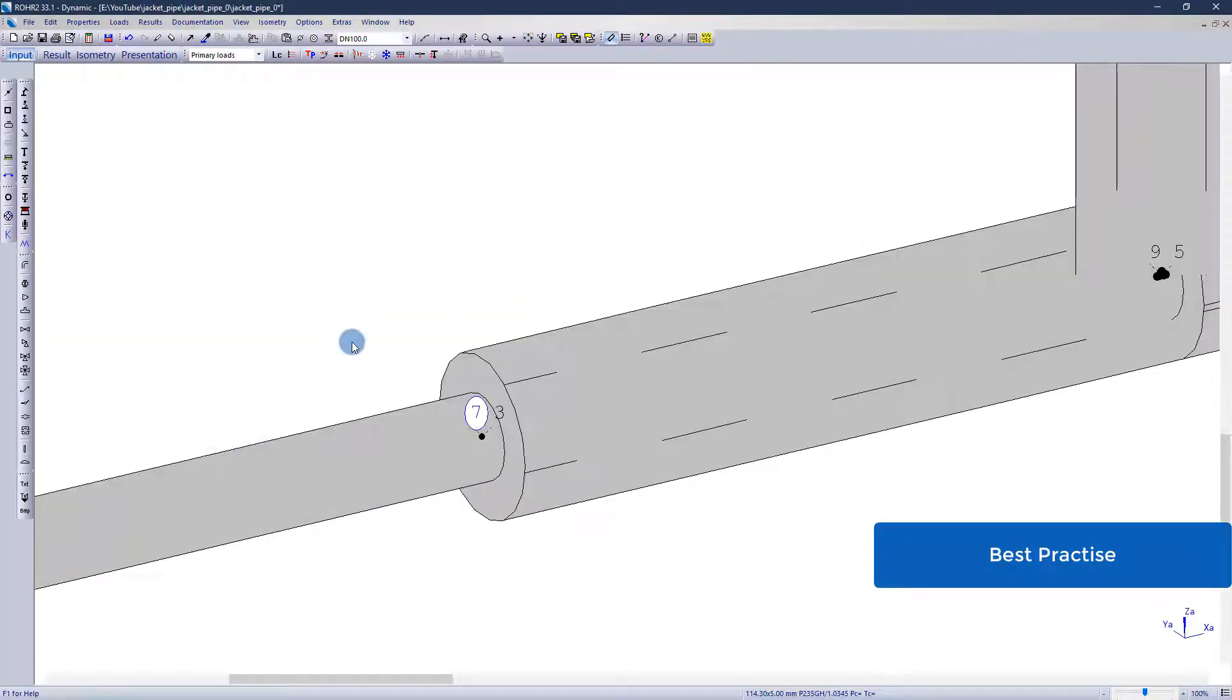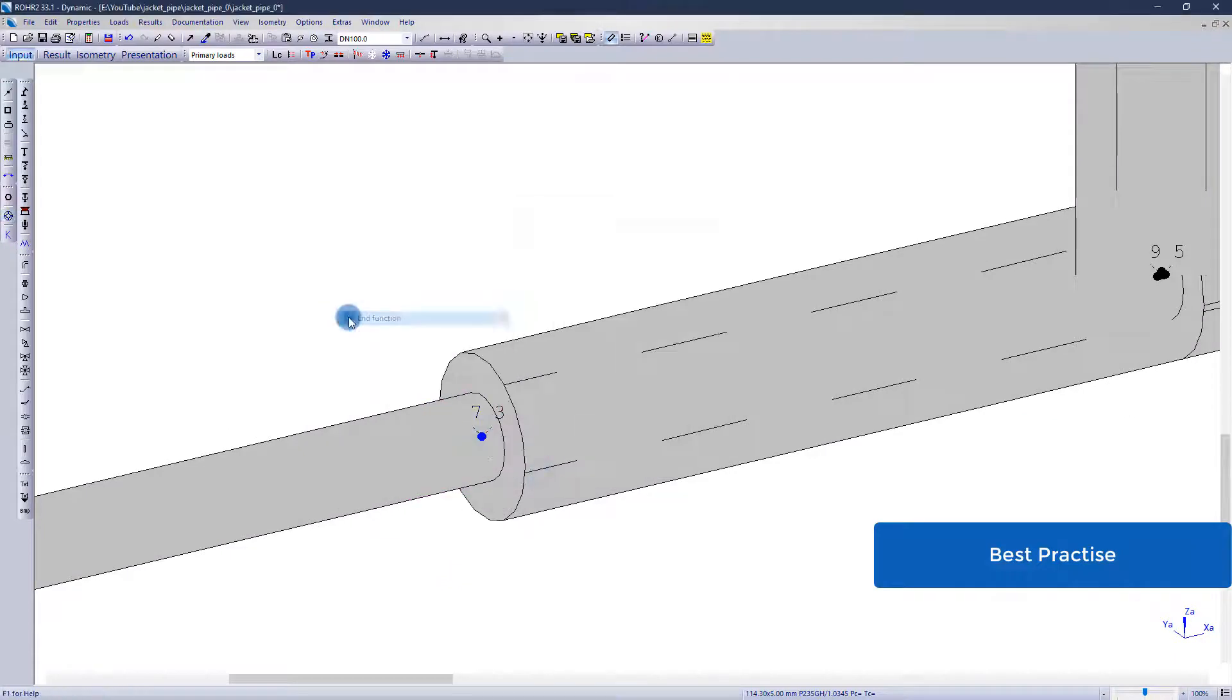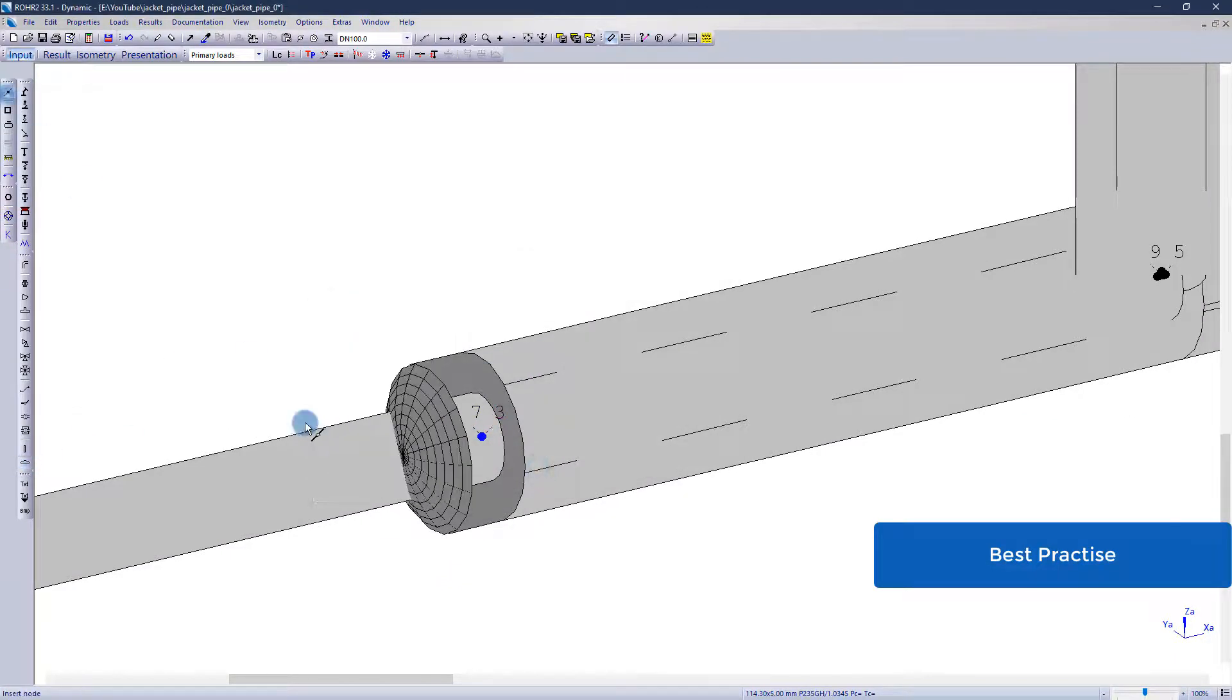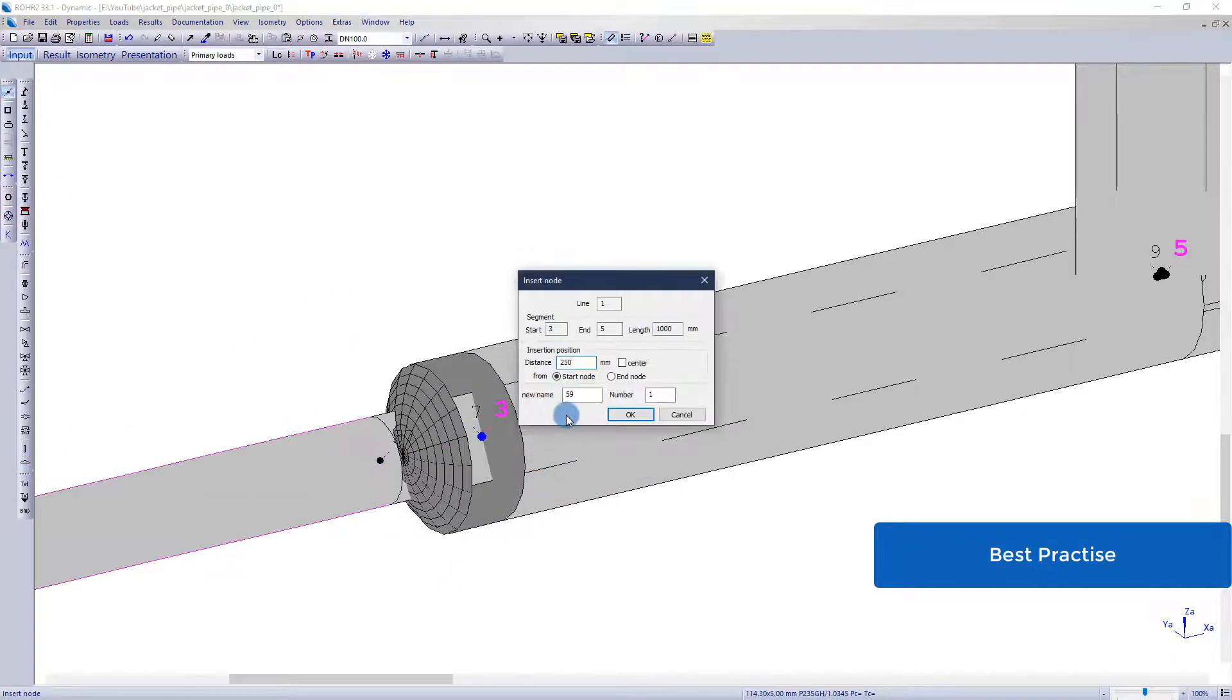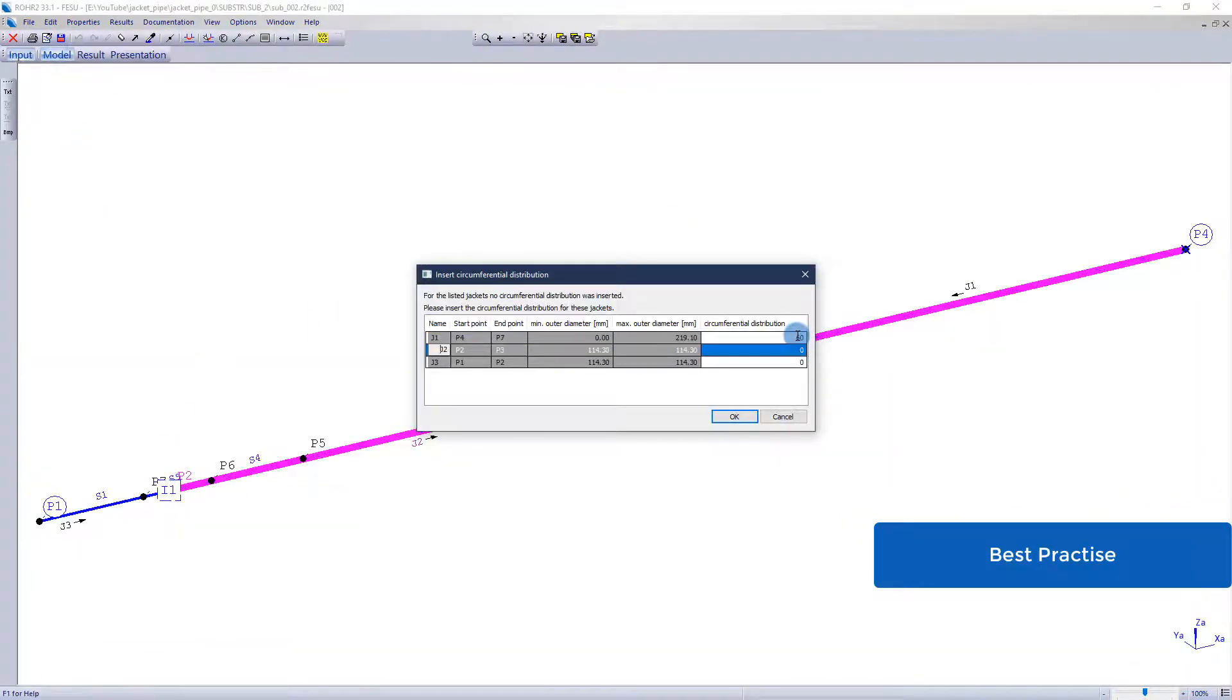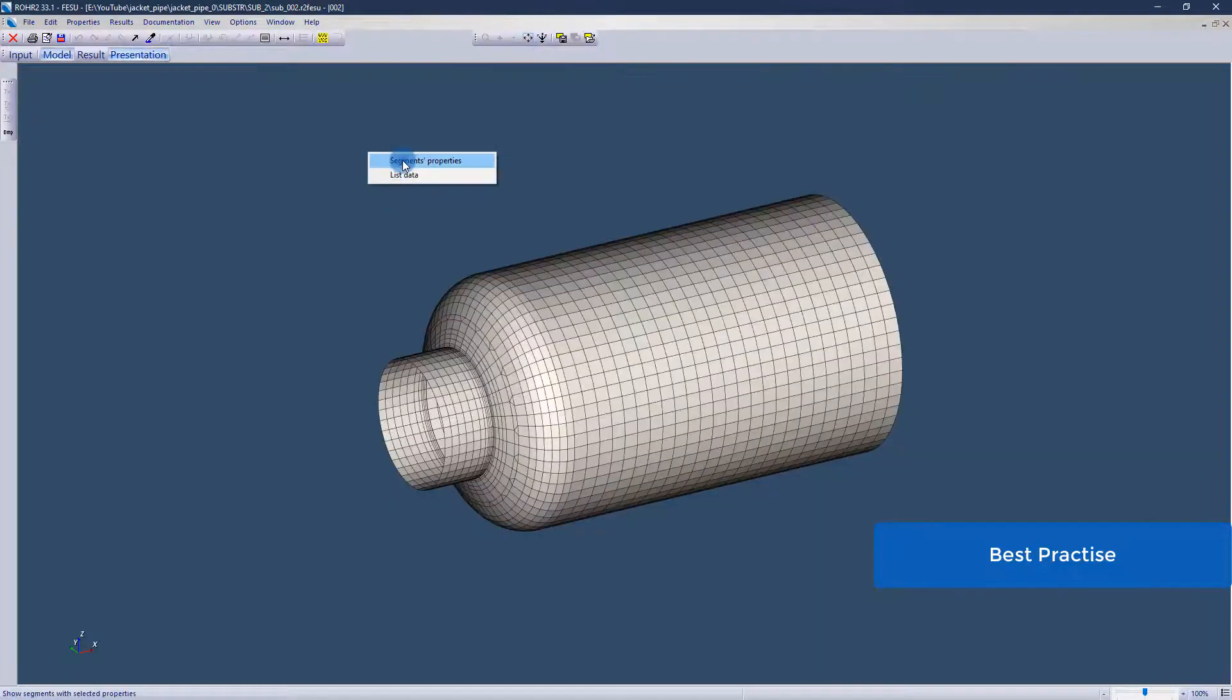If a coupling is already defined in ROHR2 at the tie-in point, many steps are automated: the creation of the intersection, the internal projection, and the insertion of an additional superelement. Only the operating data must be assigned.